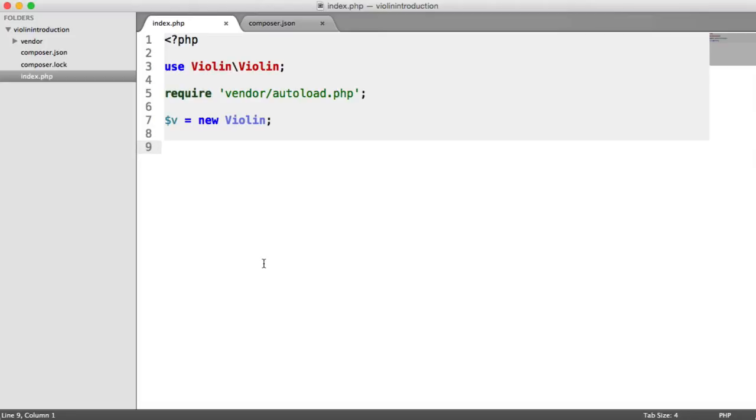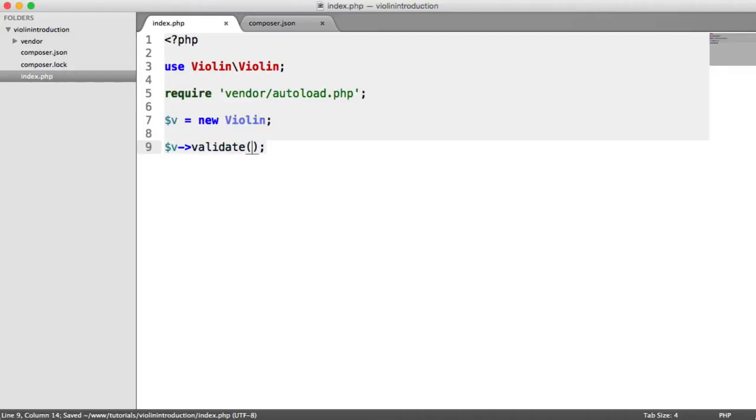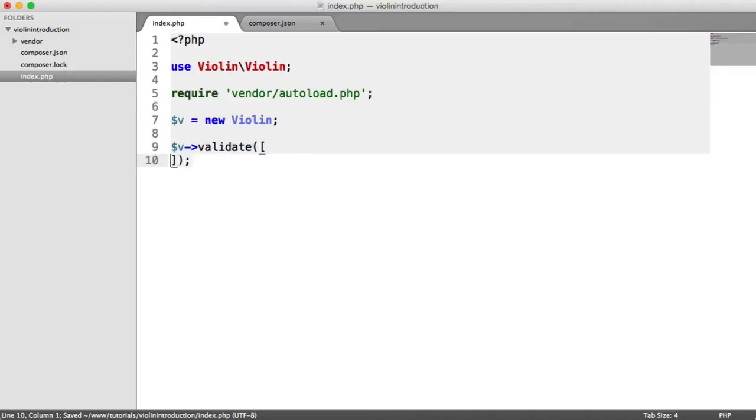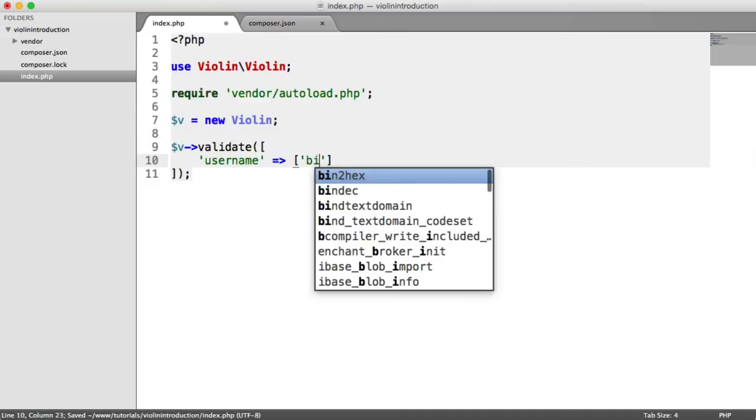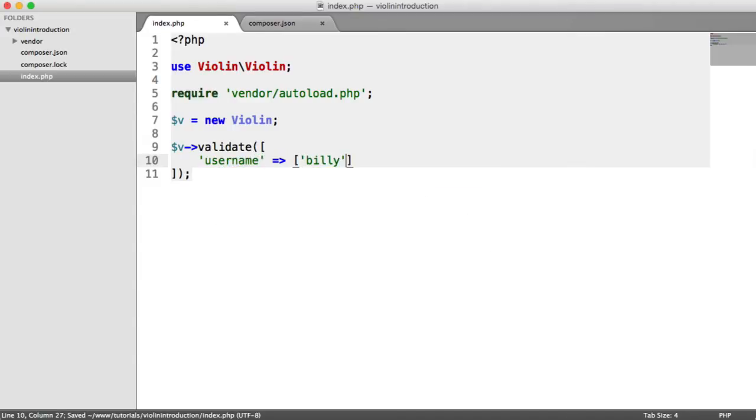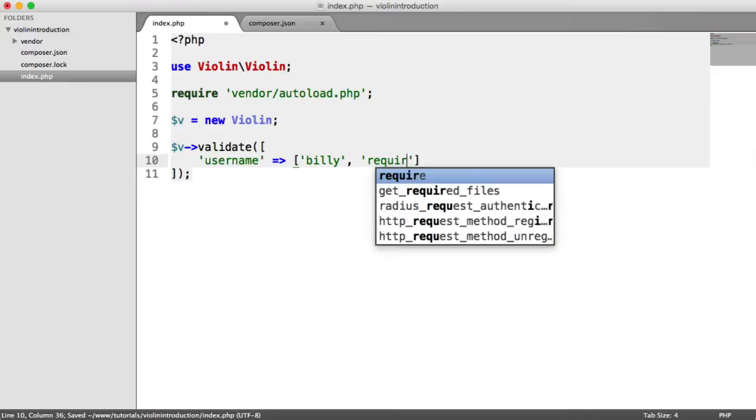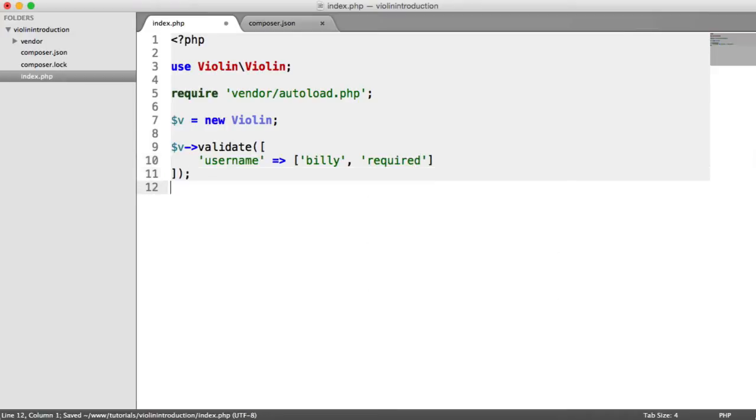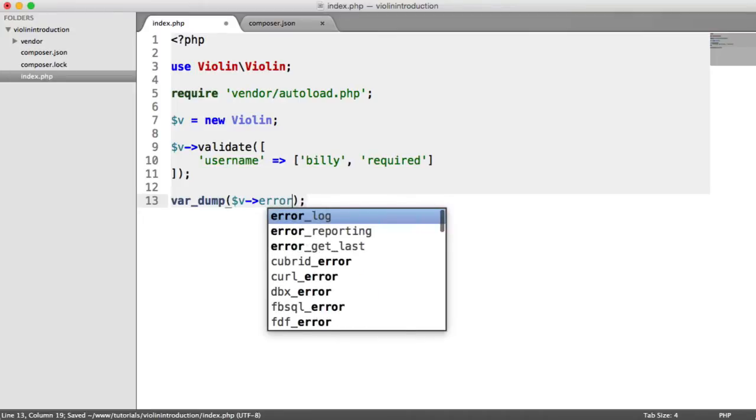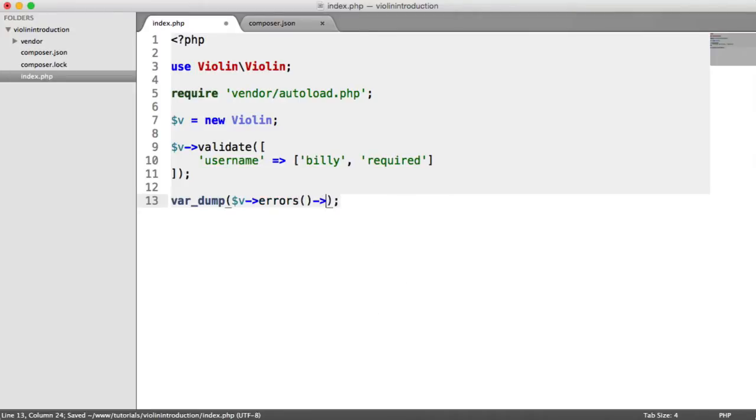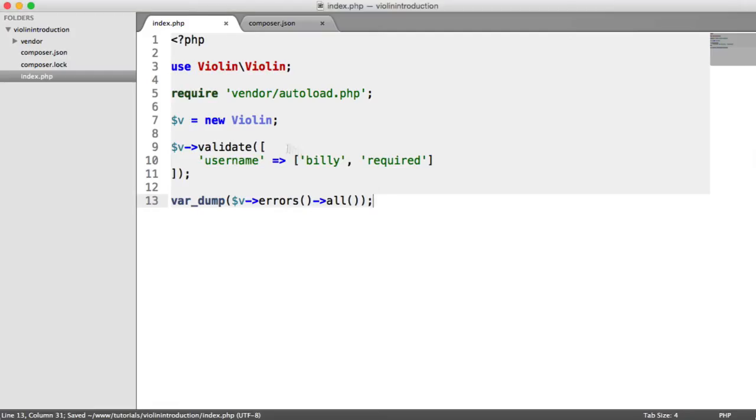First, let's just validate. I'm going to pass in a hardcoded username and say this is required. Down here, I'll do a var dump on v errors all. At the moment, we shouldn't see any errors. We've got an empty array. Perfect.